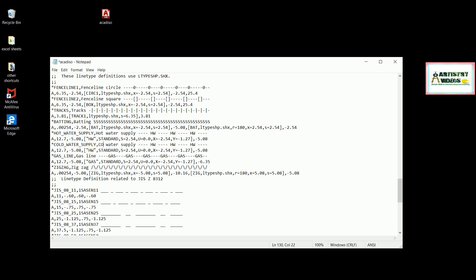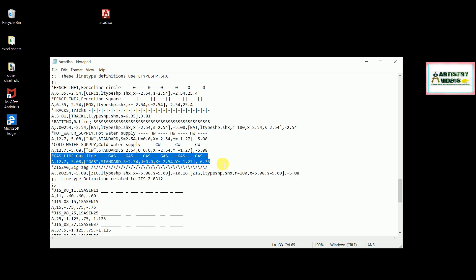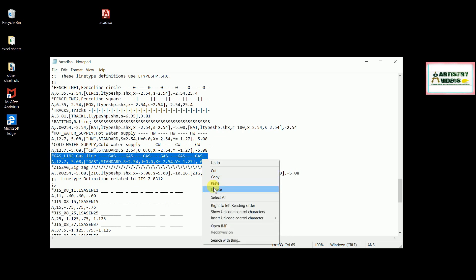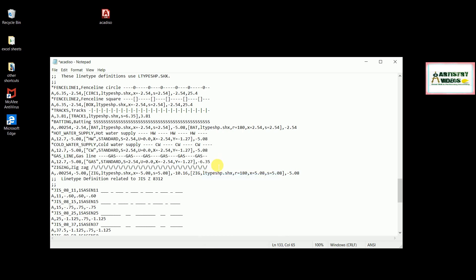Cold water supply — I replace the annotation label accordingly. You need to change the annotation in both places in the entry. Now I have applied the new line type for cold water. Next, I also need to add a gas line variant, so I copy the existing gas entry and paste it below.